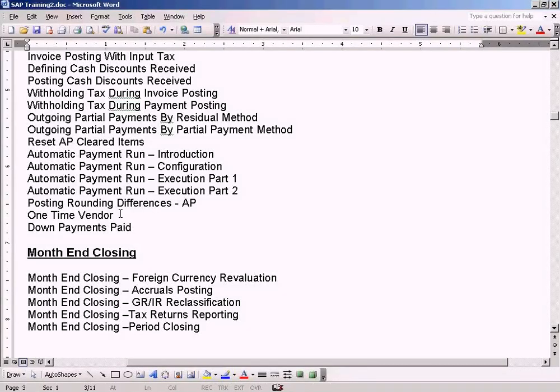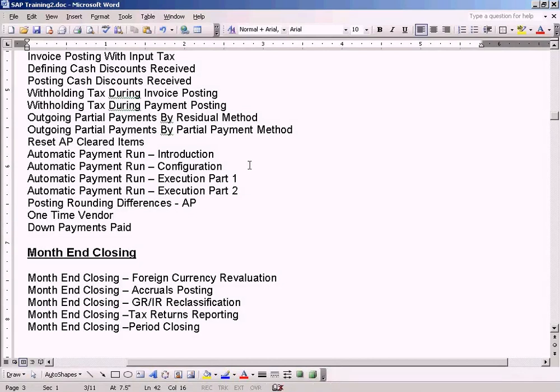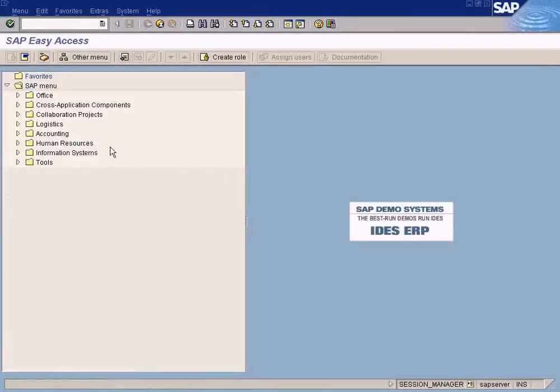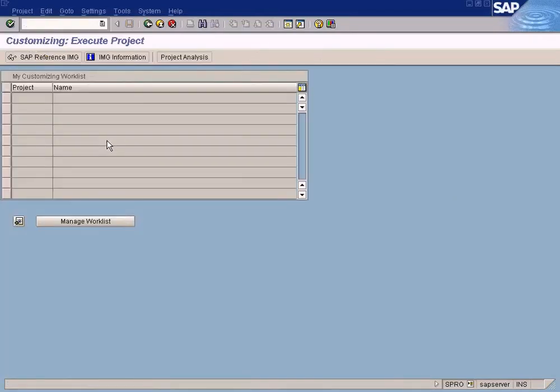Okay, now we will see the next topic which is one-time vendor. Similar to one-time customer, we also have one-time vendor. I'm going to show that to you now. Before we create one-time vendor, we need to create a vendor account group.